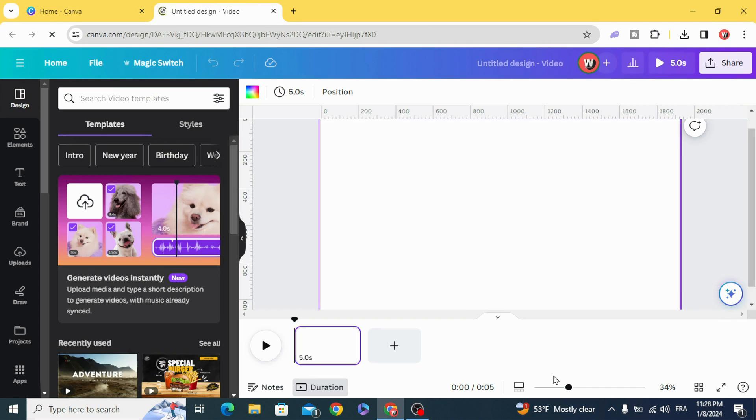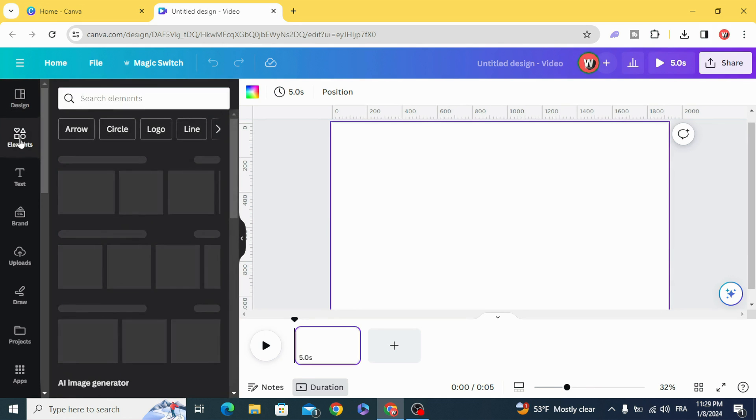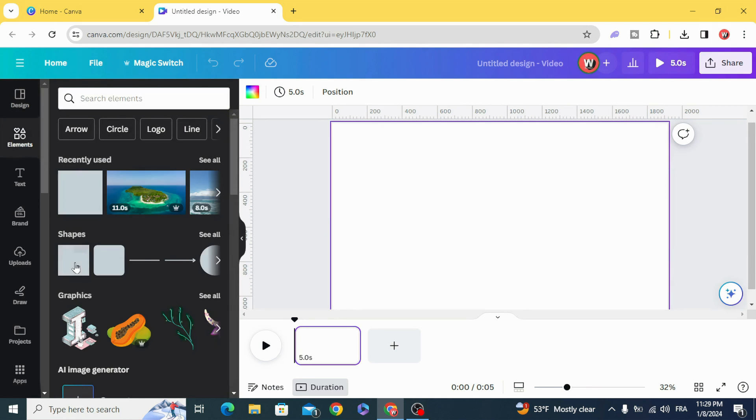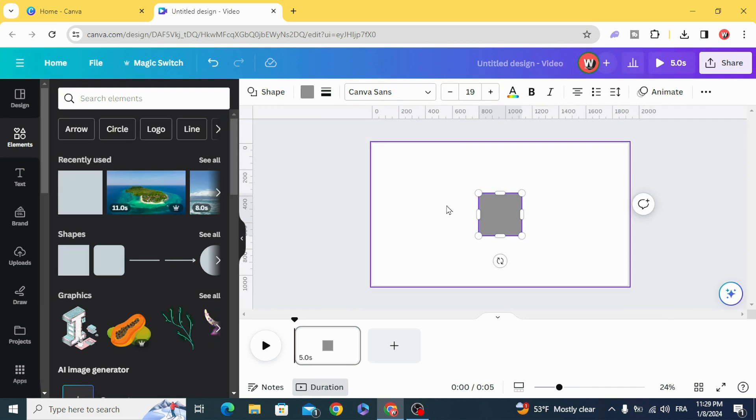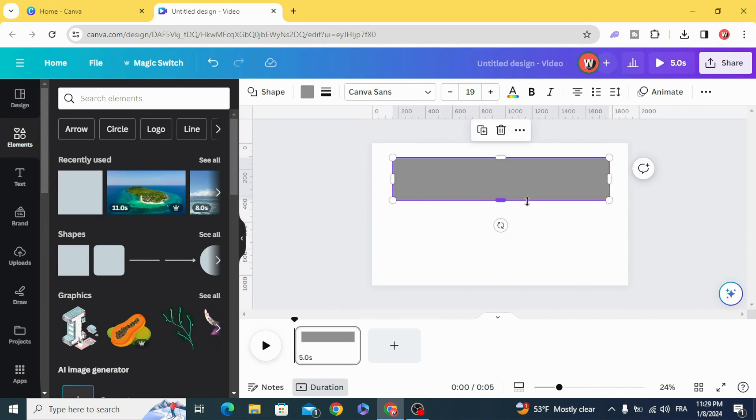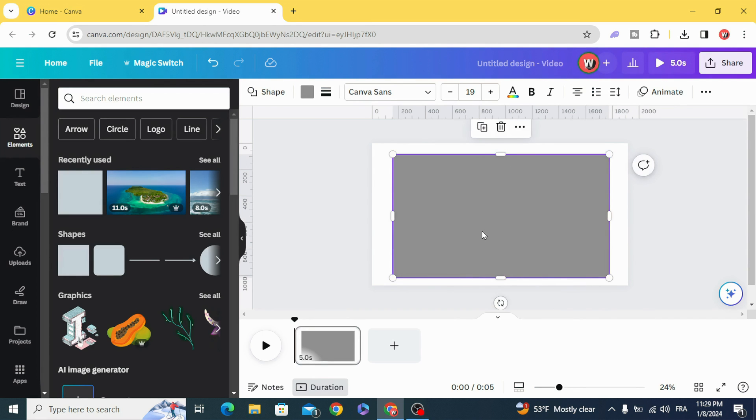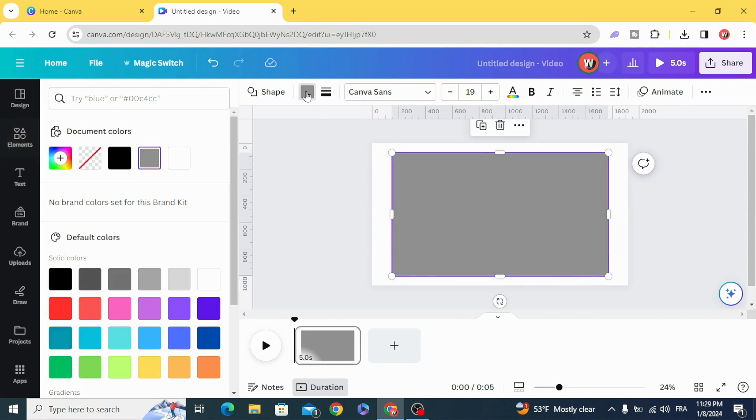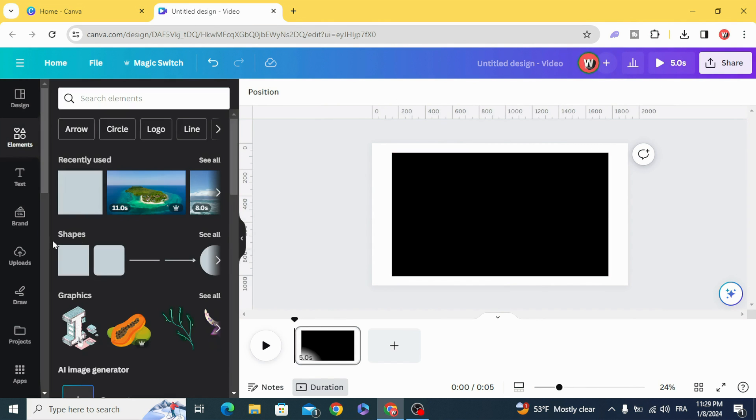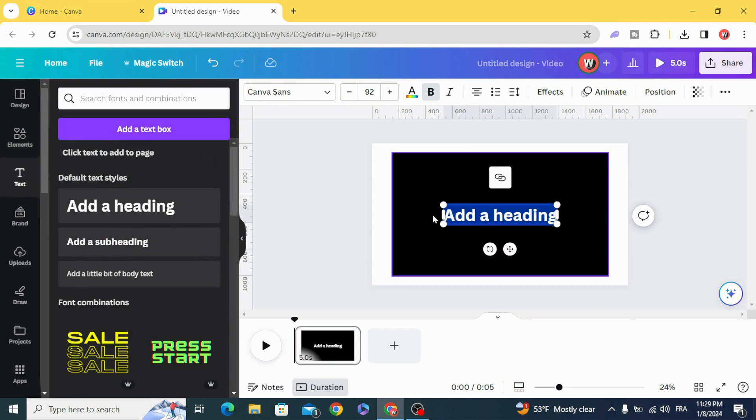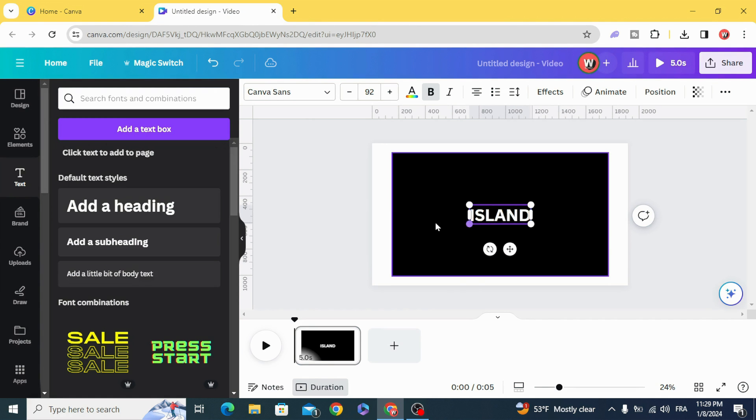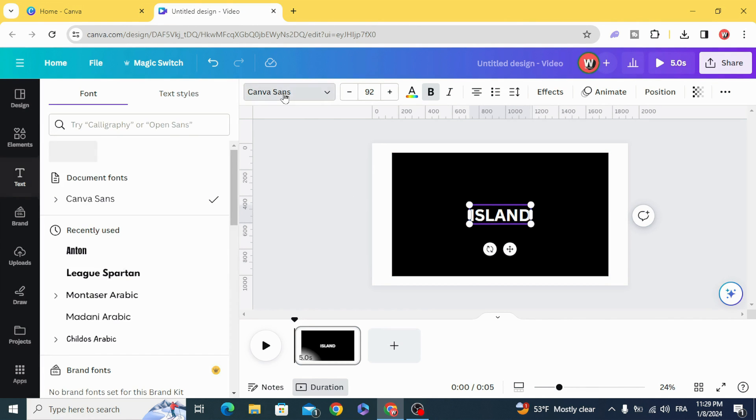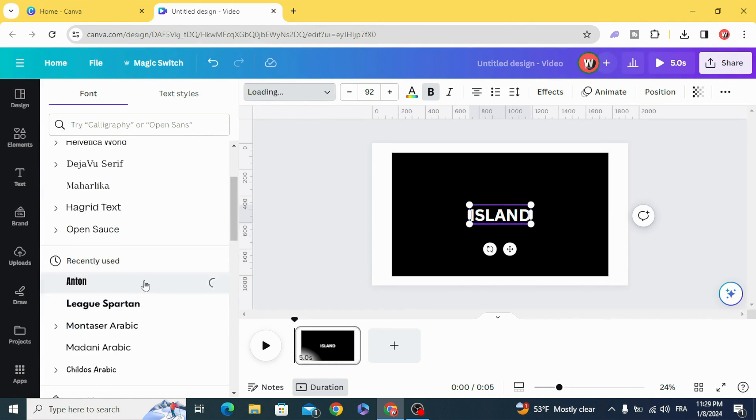Go to elements, shapes, and resize the shape. Change the color as you want and add your text, then change the font.